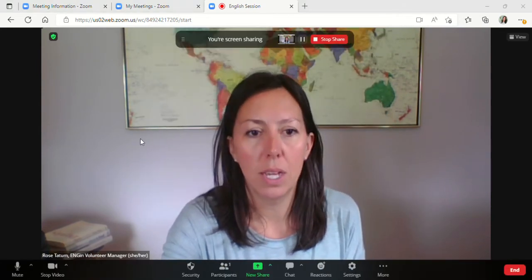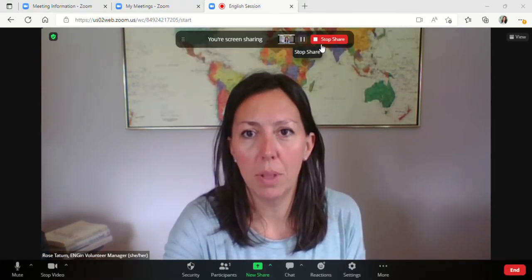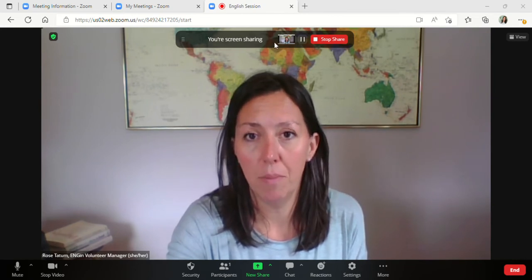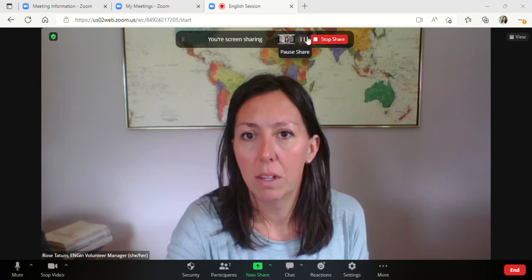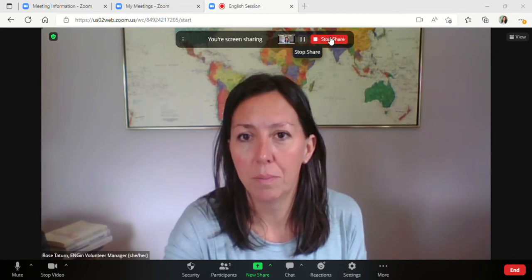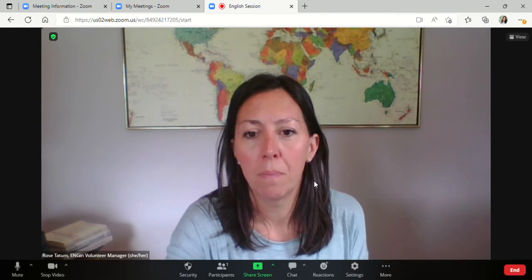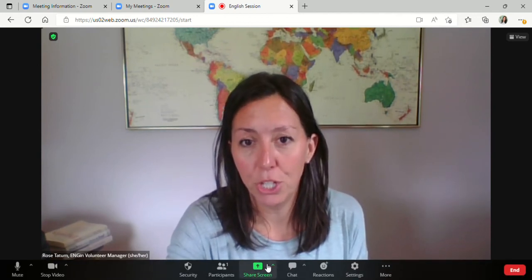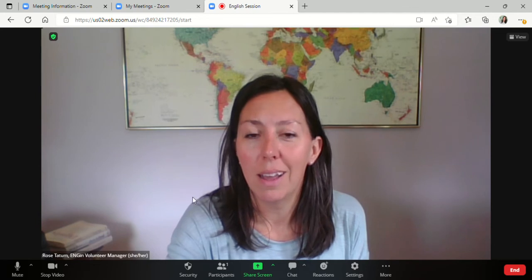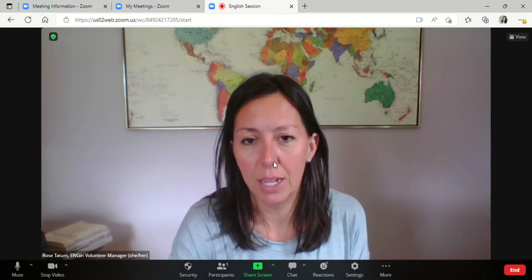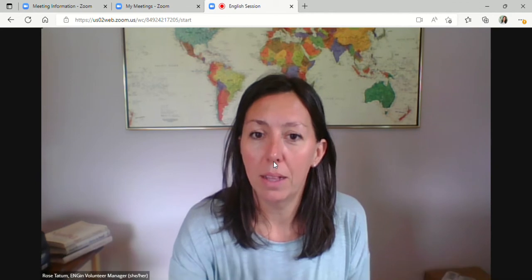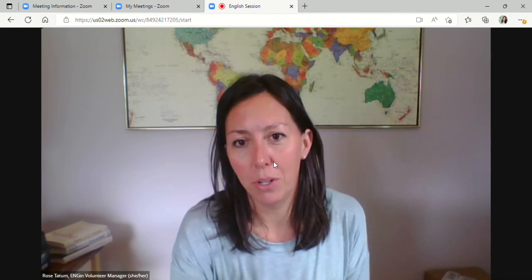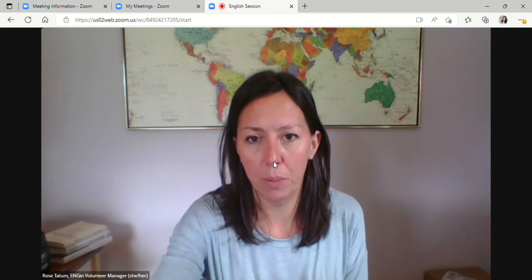You'll see that this pops up letting you know that you are sharing your screen at this time. When you're finished sharing your screen, you can stop share. Please note that sometimes when you share your screen, especially if you're sharing a PowerPoint presentation, Zoom will automatically mute your mic. So be sure to unmute yourself after you share your screen if you're sharing a PowerPoint presentation.